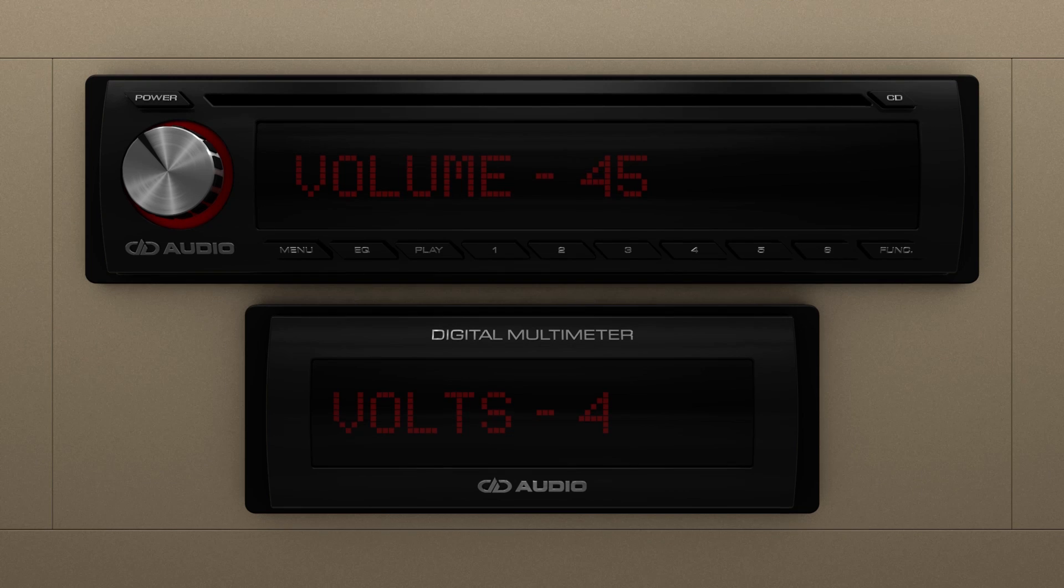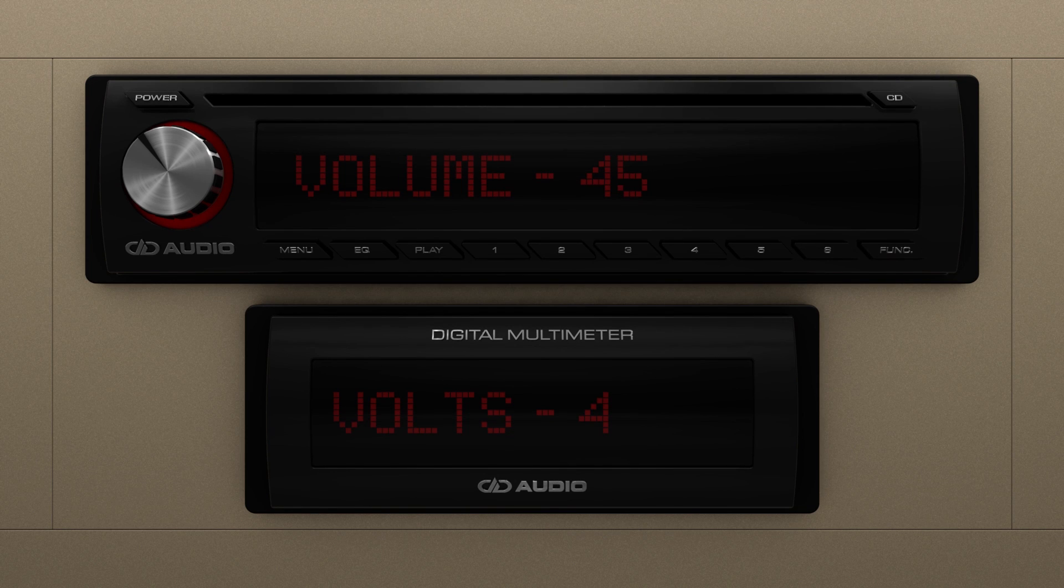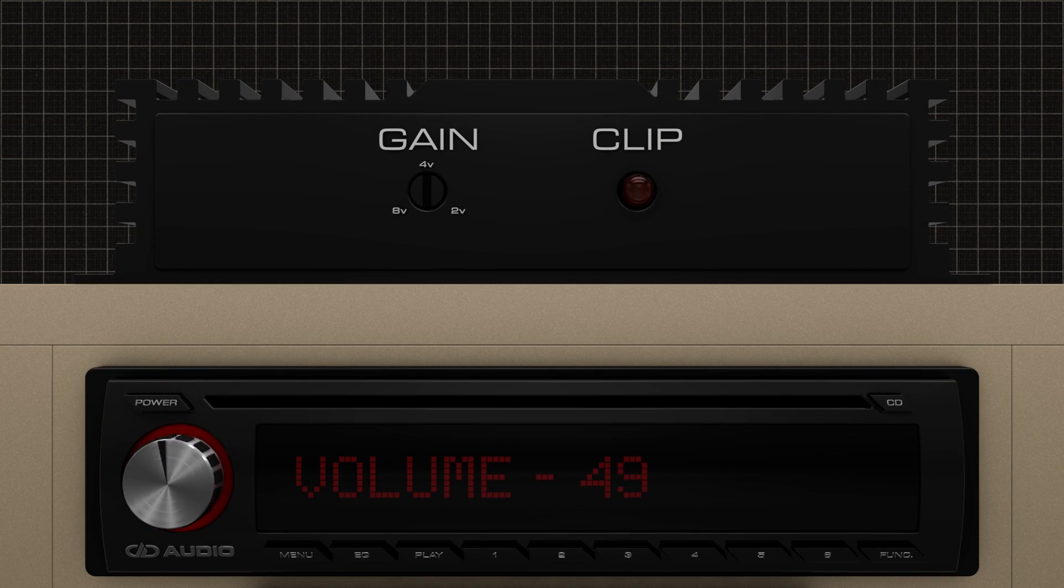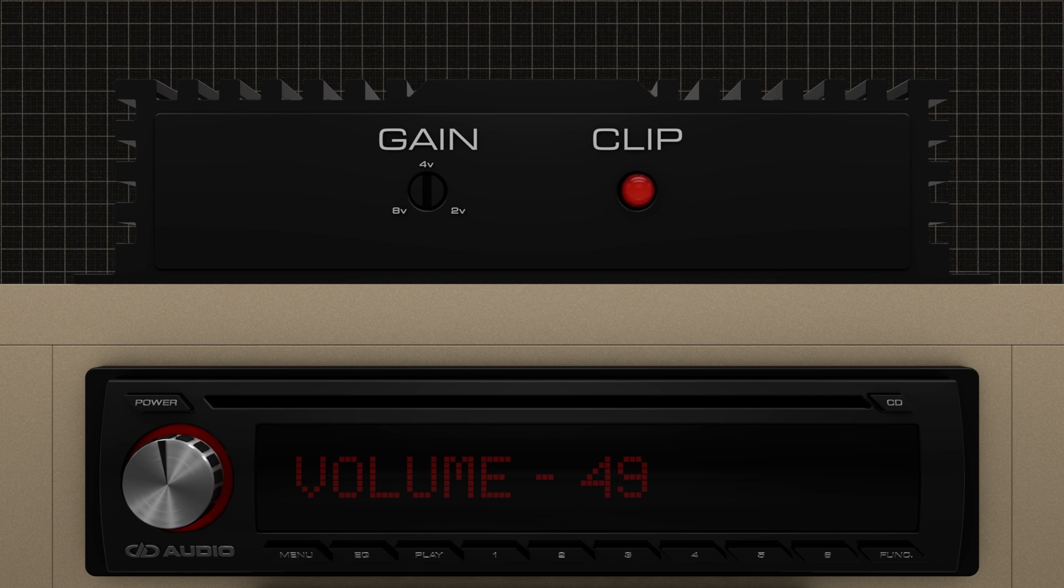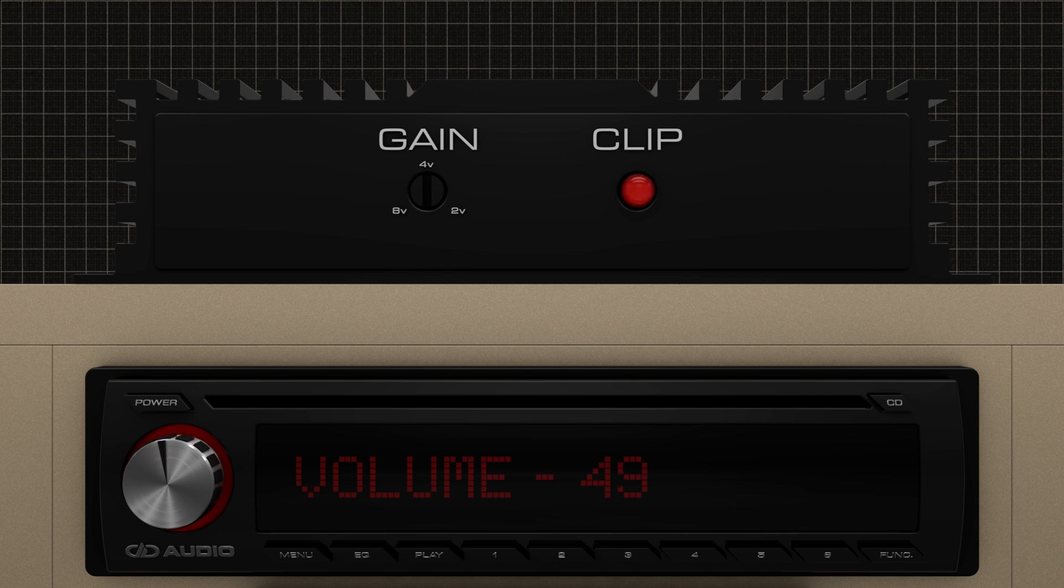When you turn your head unit up past 45, its output voltage becomes greater than what you initially set the amplifier's gain sensitivity to, which, in turn, tells the amplifier to keep creating power beyond its maximum potential.